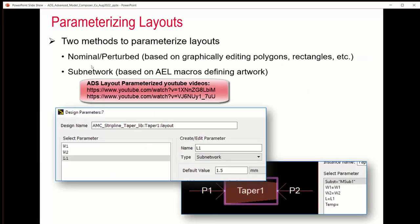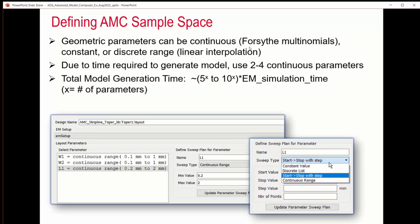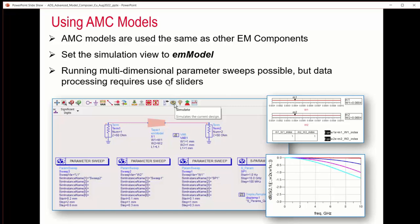The first step is parameterizing the layout. There are two methods: nominal and perturbed, and subnetwork. You can refer to YouTube videos for step-by-step guides on how to create these parameterized models. Once you create them, you define the parameters in the model. The next step is to define the AMC sample space — geometry parameters can be continuous, constant, or discrete ranges, and they use linear interpolation.